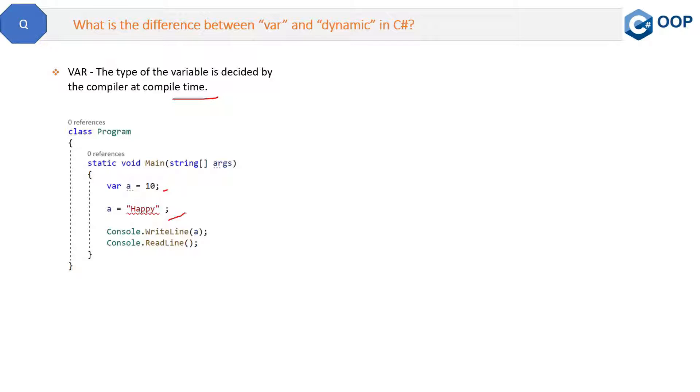This is a compile time error, or you can say it's a build time error, because a is the type of an integer and now you are trying to assign this integer a string value, which is not possible.